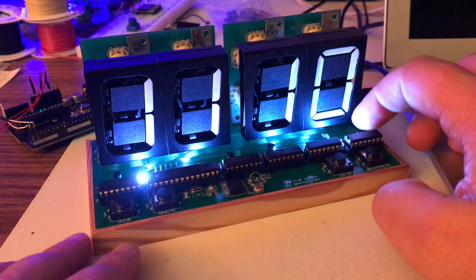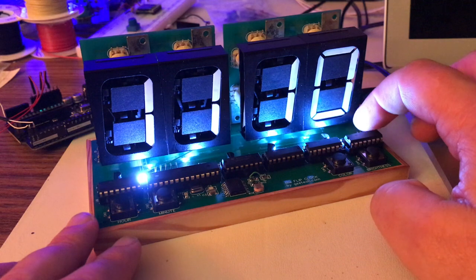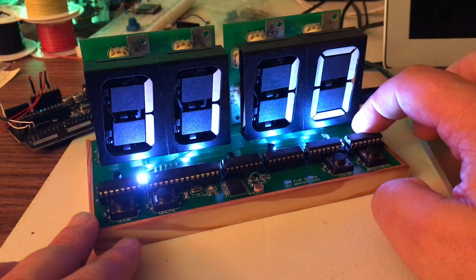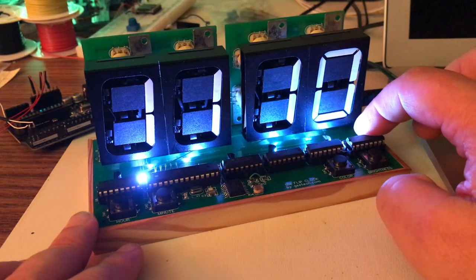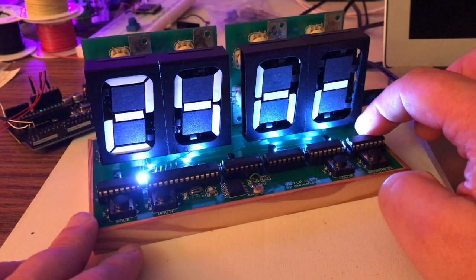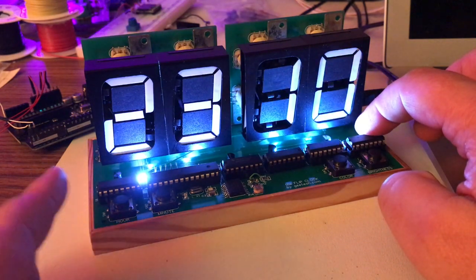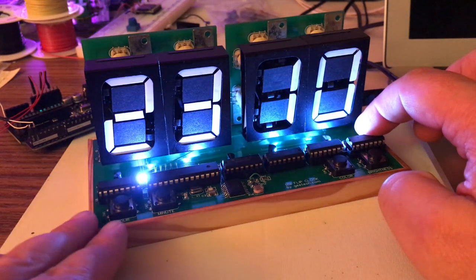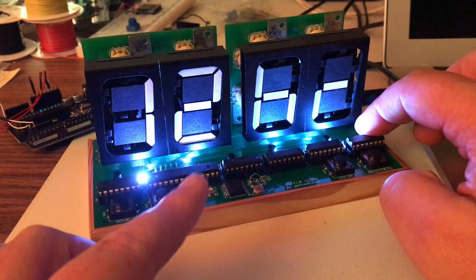This button back here changes it from 12 hour mode to 24 hour mode and back. It shows you the actual hours right on it, what it's going to be setting it to show.